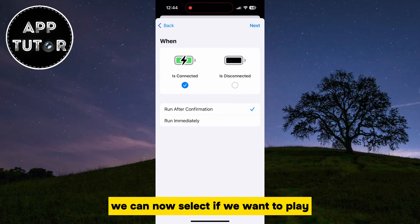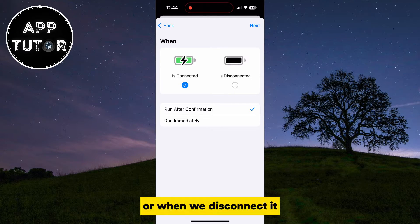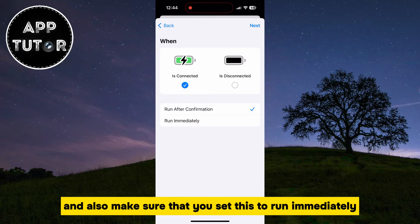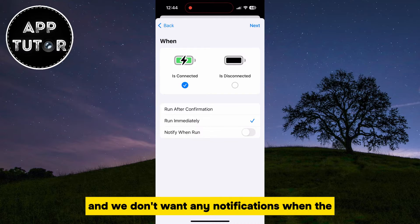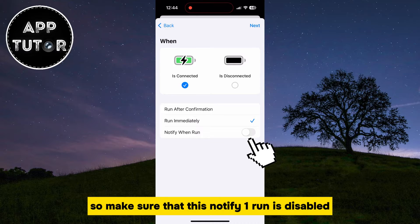We can now select if we want to play the sound when the iPhone is connected to the charger, or when we disconnect it. I'll select the option where I have to connect it in order to play the sound. Also make sure that you set this to Run Immediately, and we don't want any notifications when the automation starts, so make sure that Notify when Run is disabled.